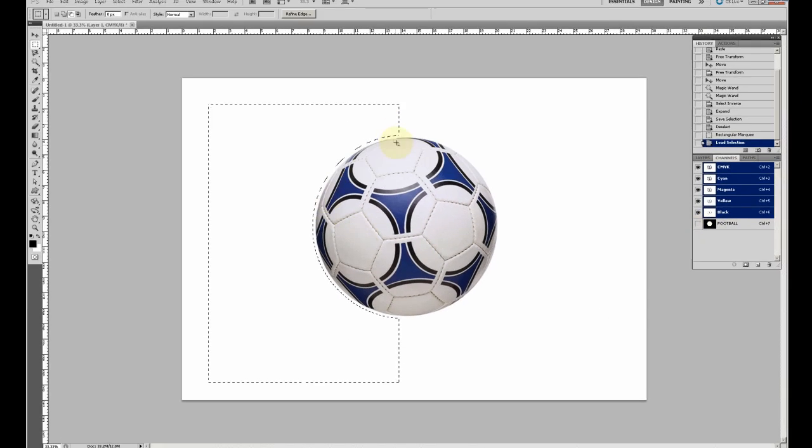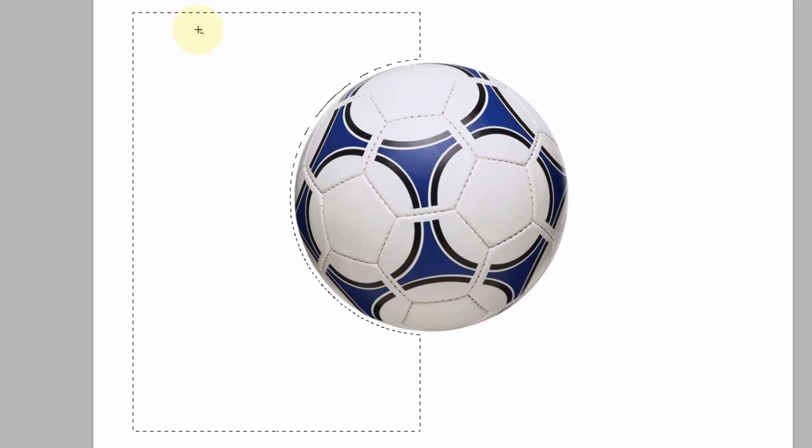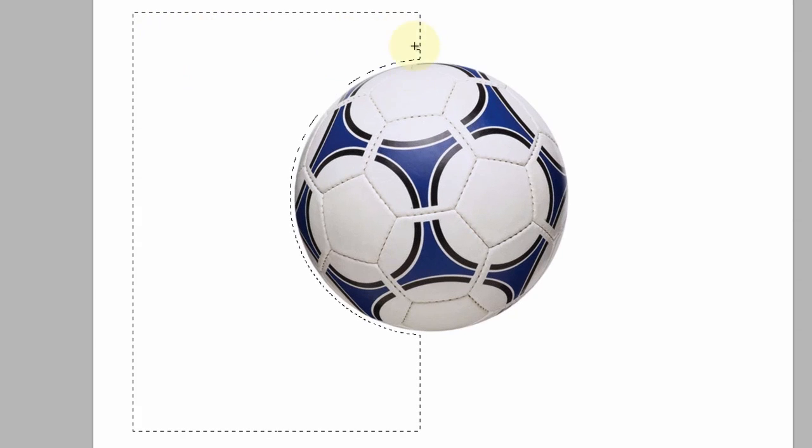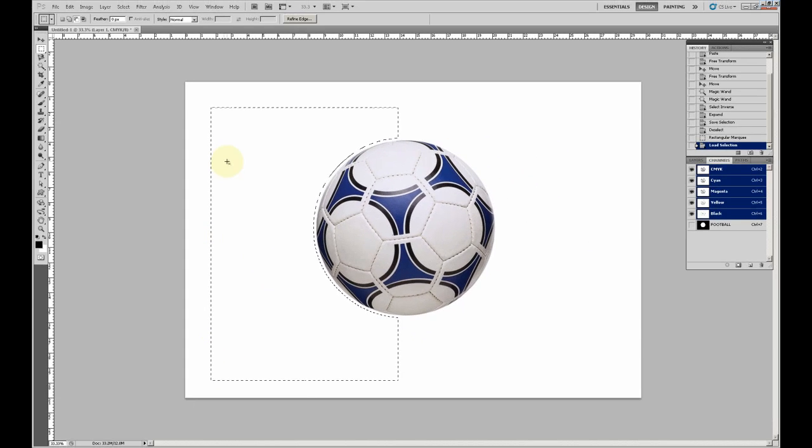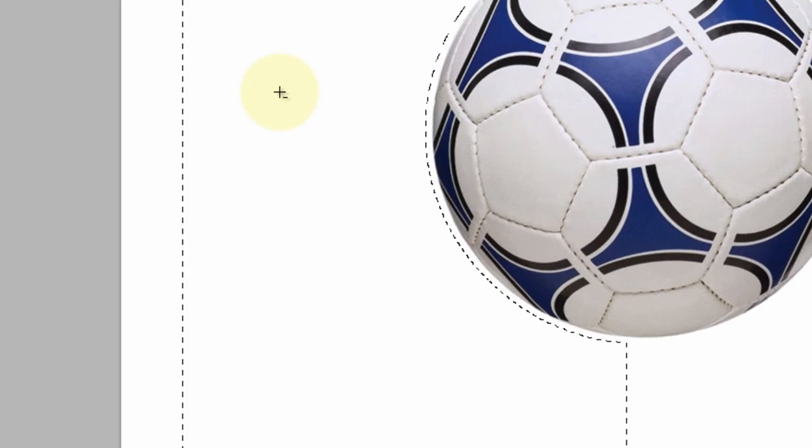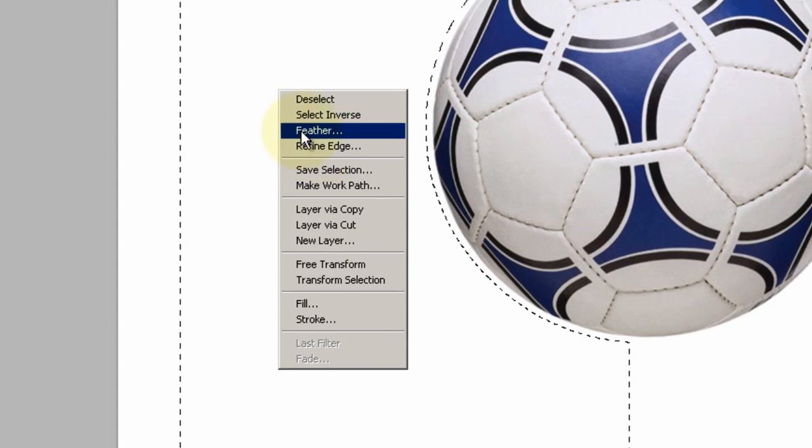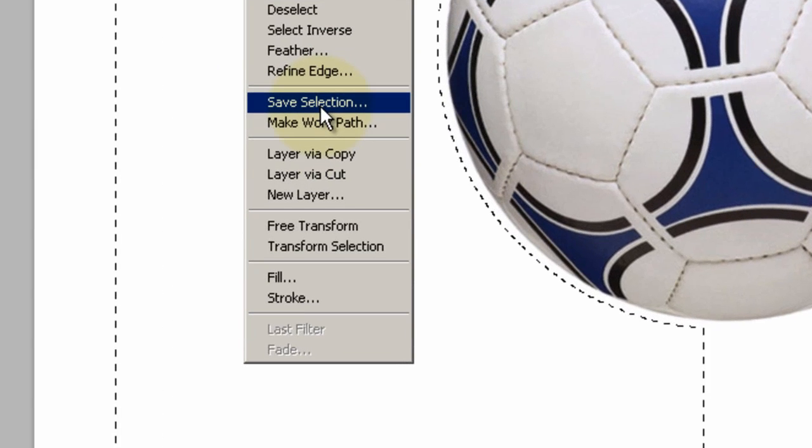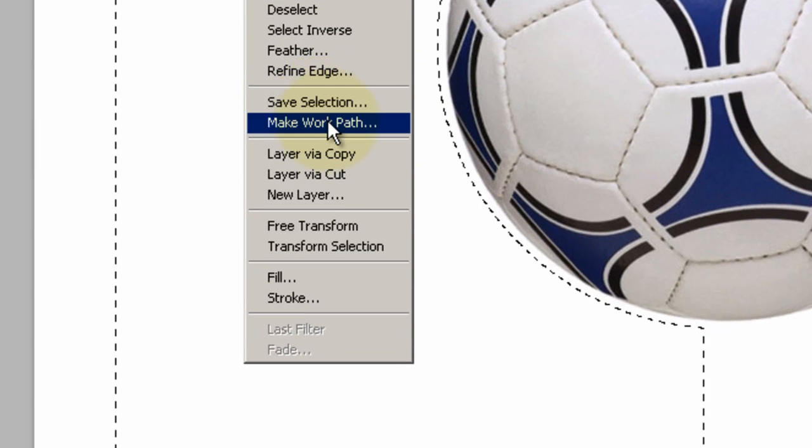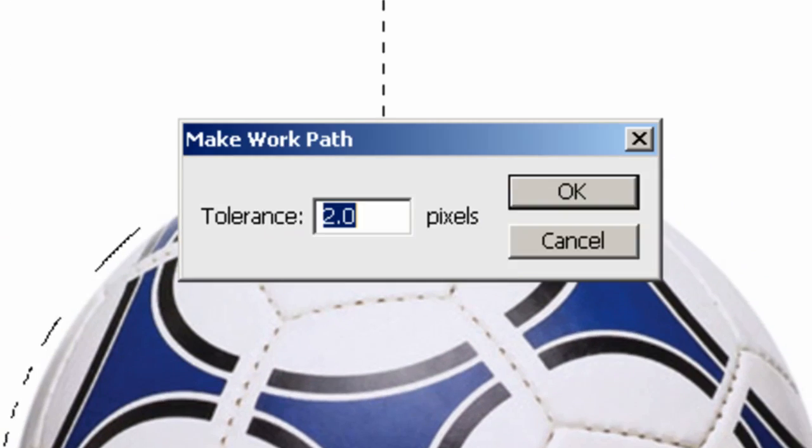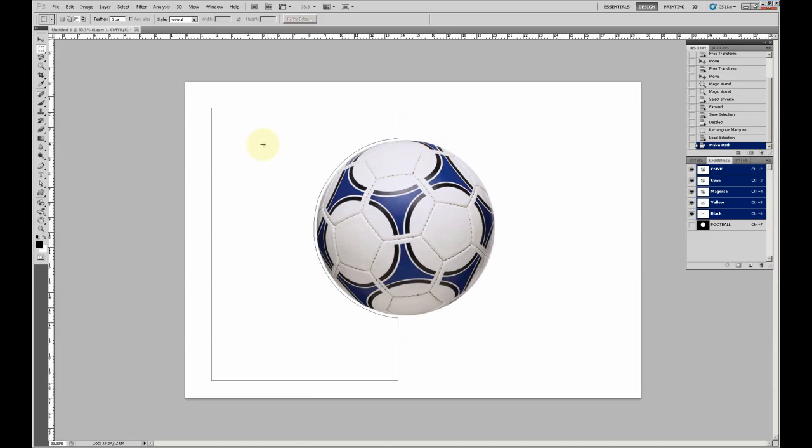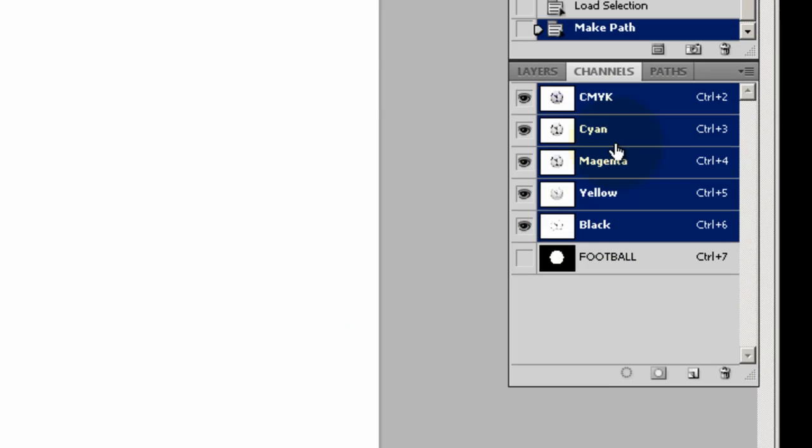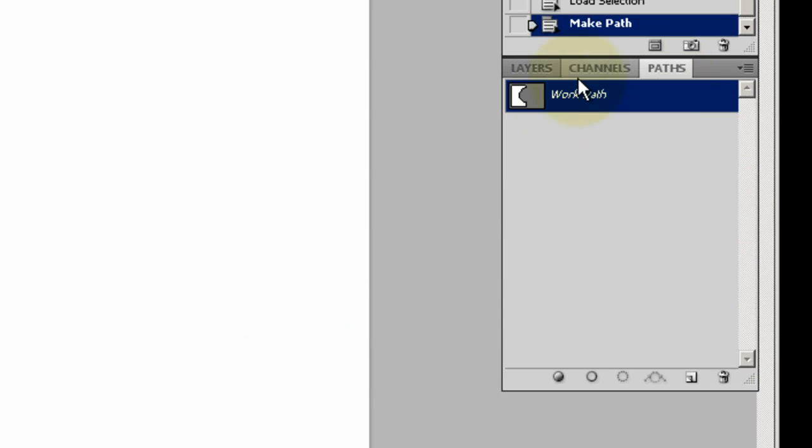Then it beautifully wraps around the football. Next, right-click, Make Work Path, and press OK. There's your work path, and you can name it Football.